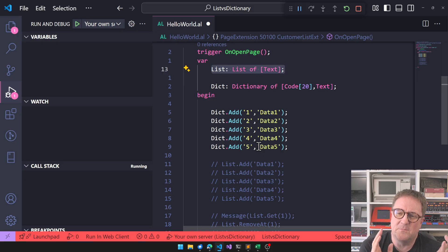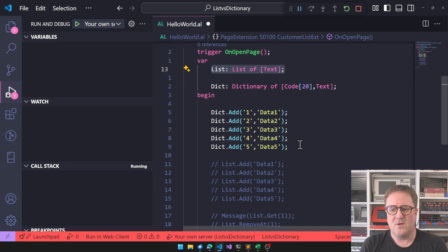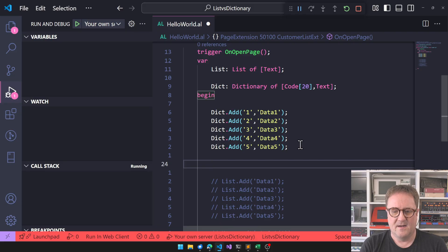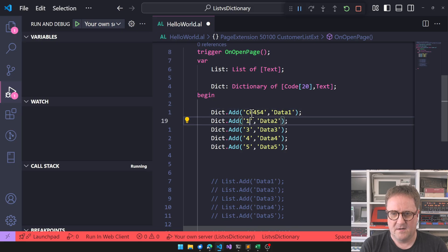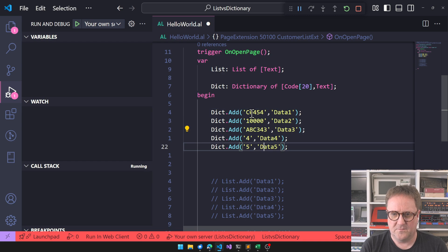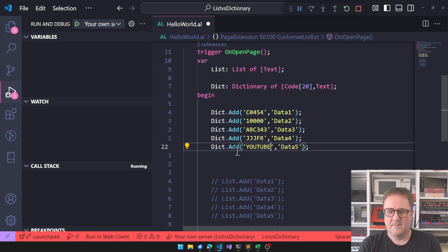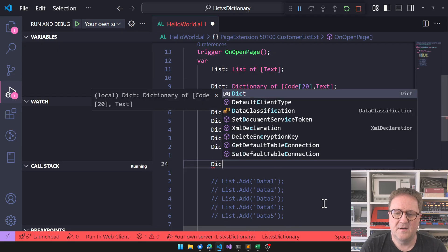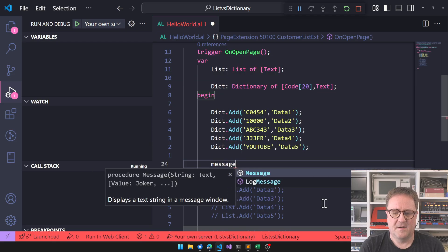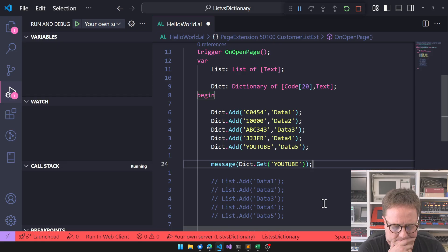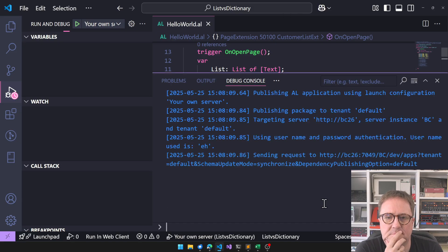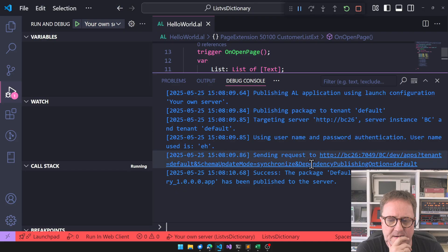Let's add some data into this dictionary — for example keys like 'customer', 'something', 'abc123', and so on. Then we can do: message = dictionary.get('youtube'). Running that, we got data five, which seems right.